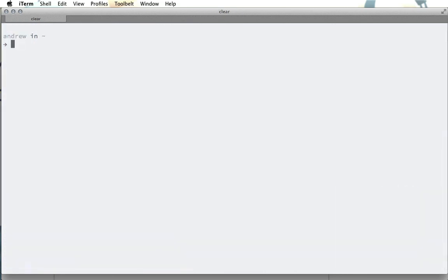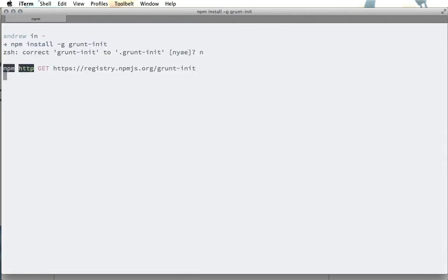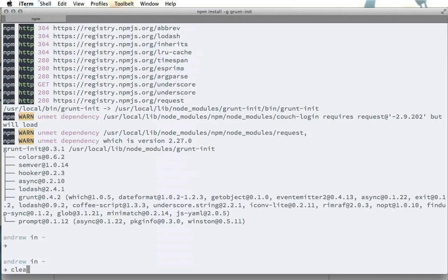That's good so I'll go ahead and clear that and now we will do npm install -g for grunt-init and that will go ahead and install this grunt-init library which will allow us to use our template.